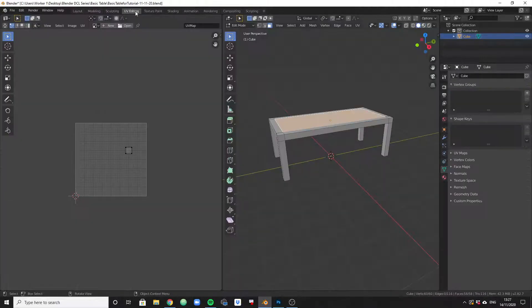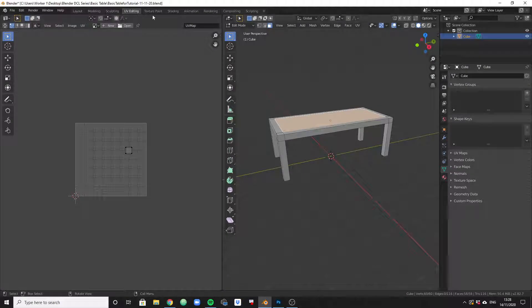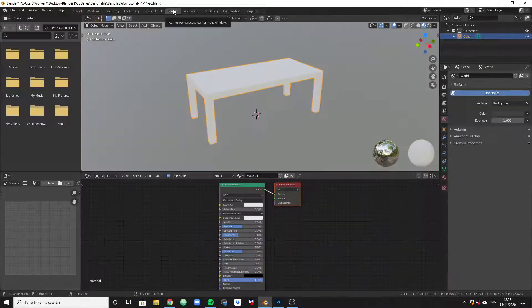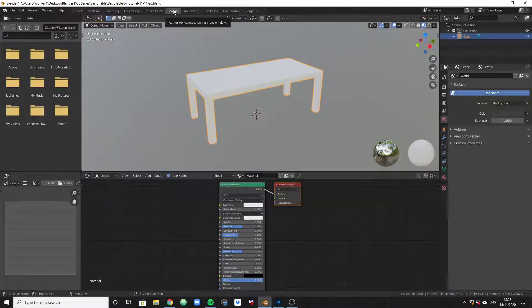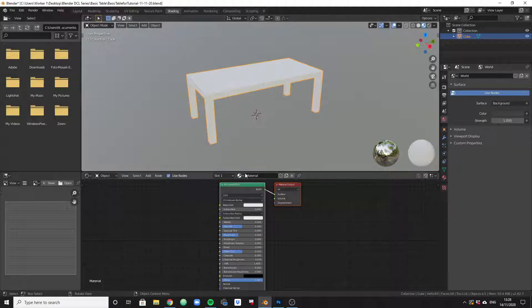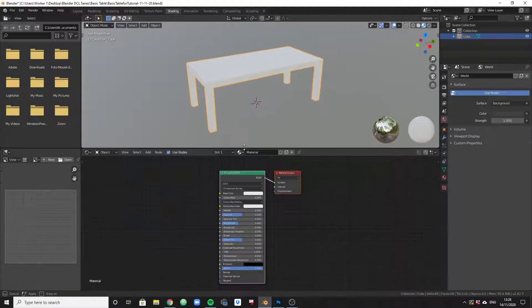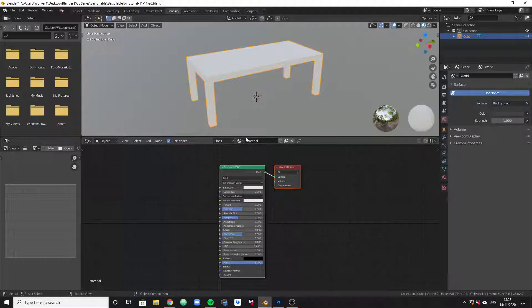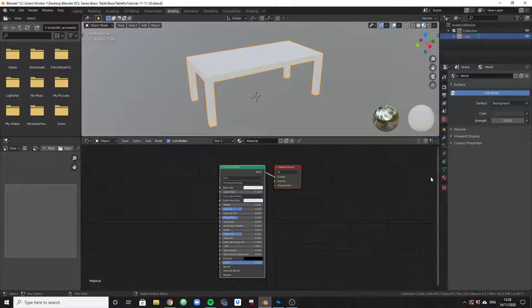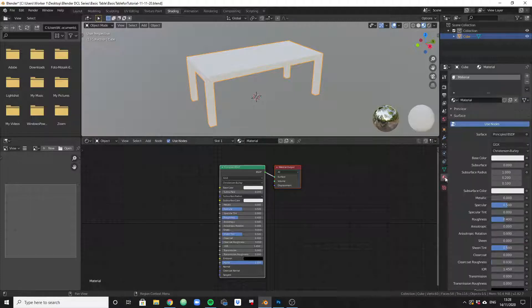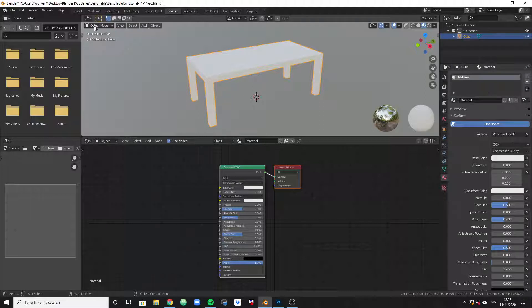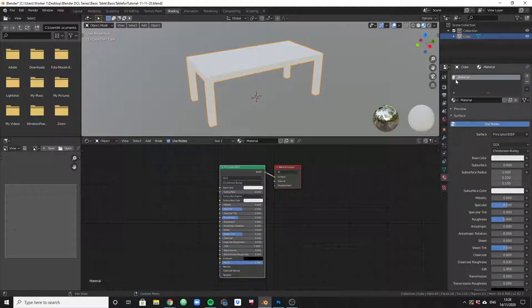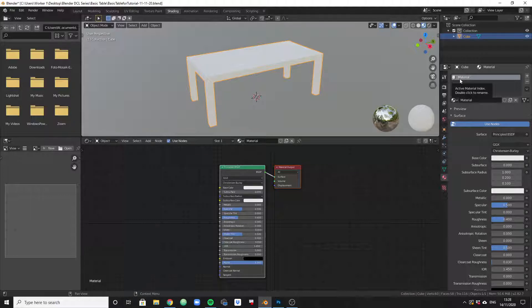Before we continue, let's quickly define the workspaces we're going to use. It's the material section here, the shading section here, and the UV editing area here. Let's probably start with the shading area. The shading area allows us to edit the surface and helps us apply materials to surfaces, any kind of visual properties of objects.